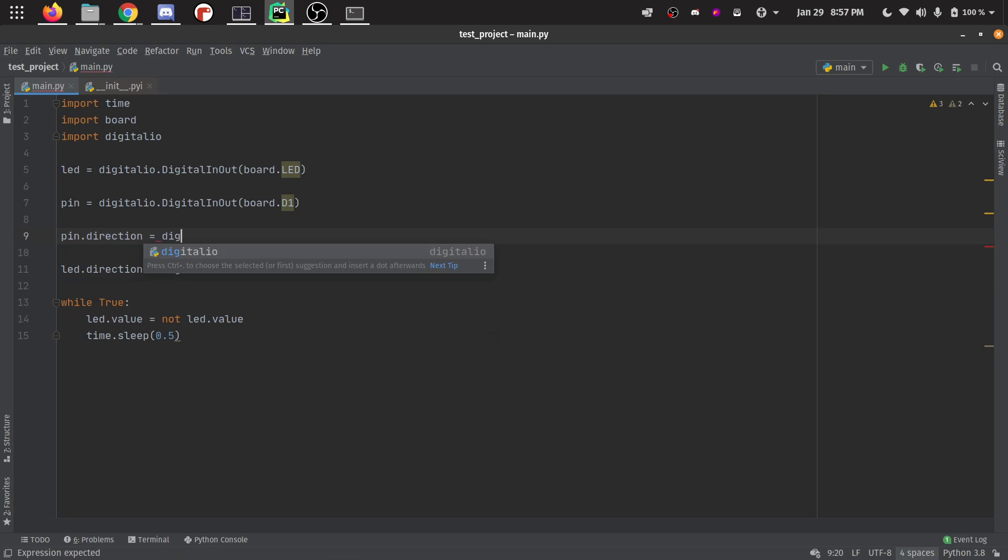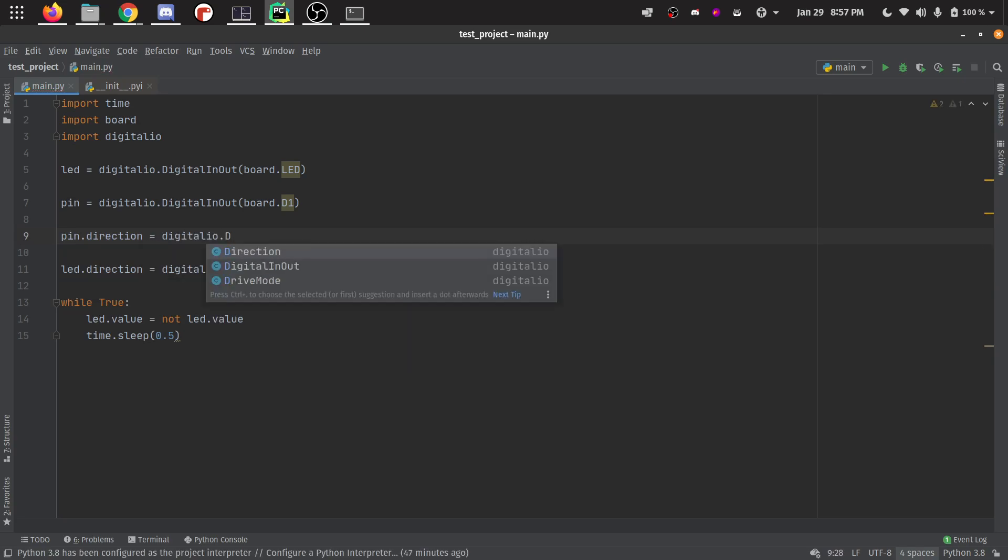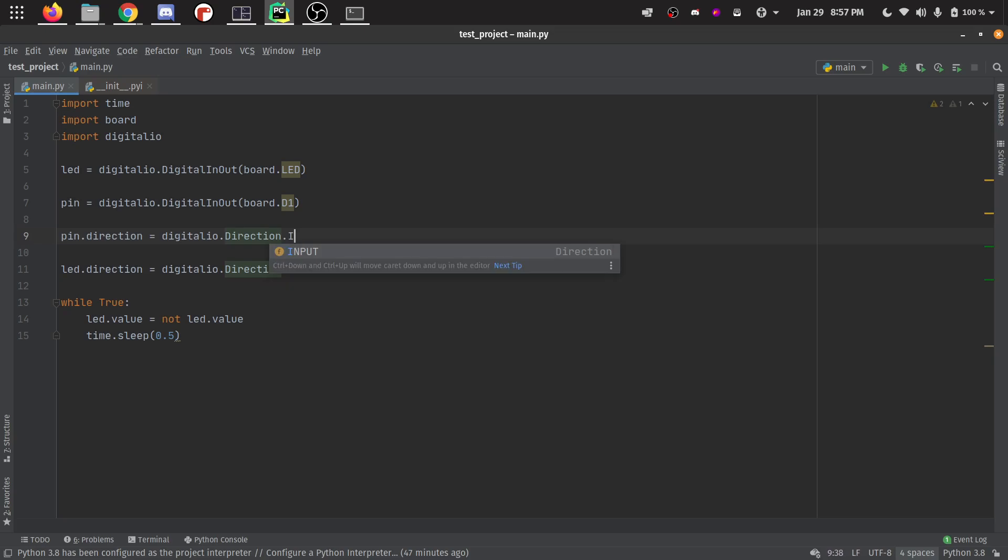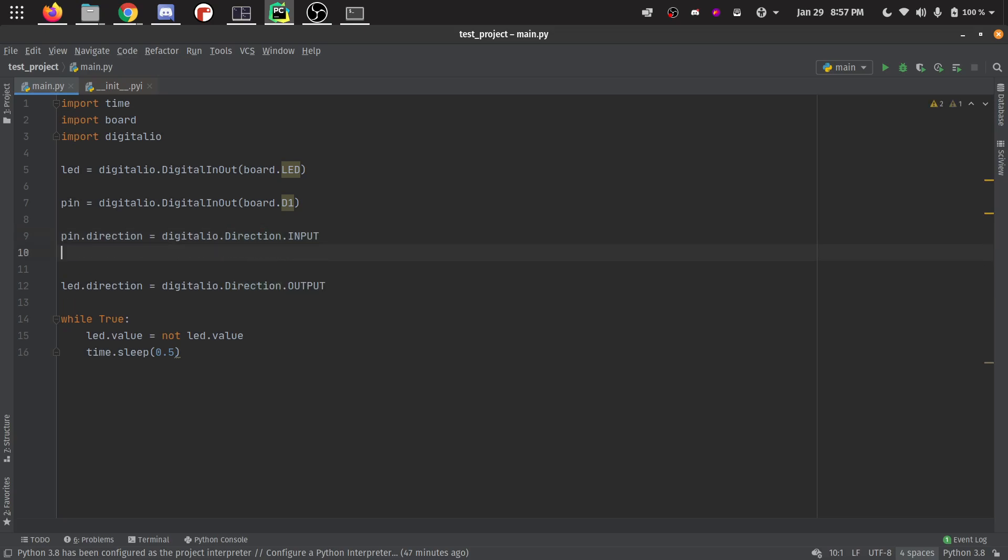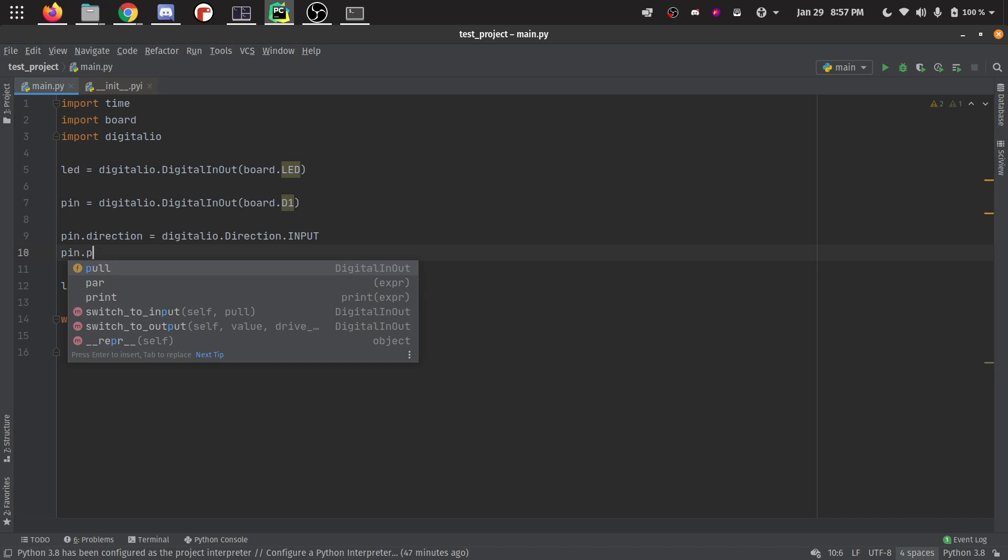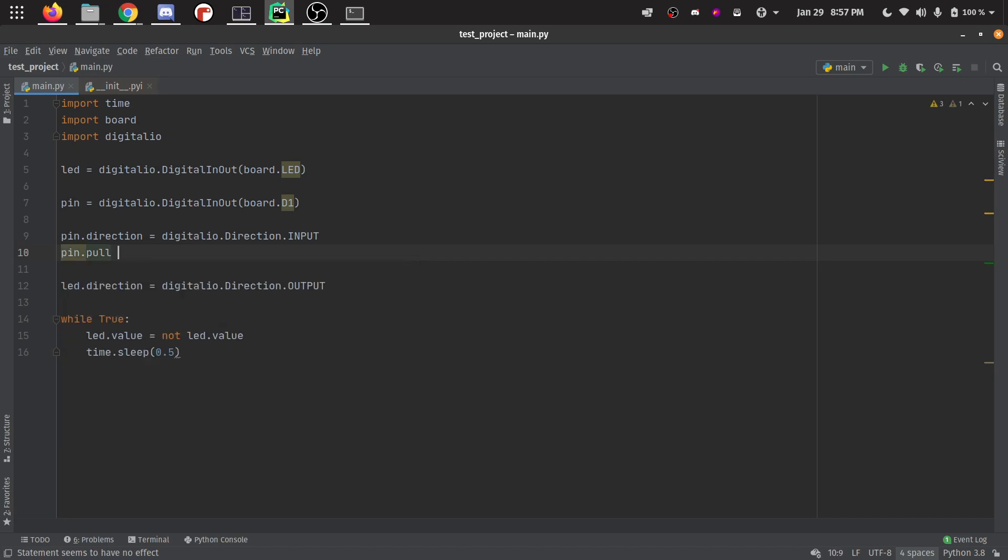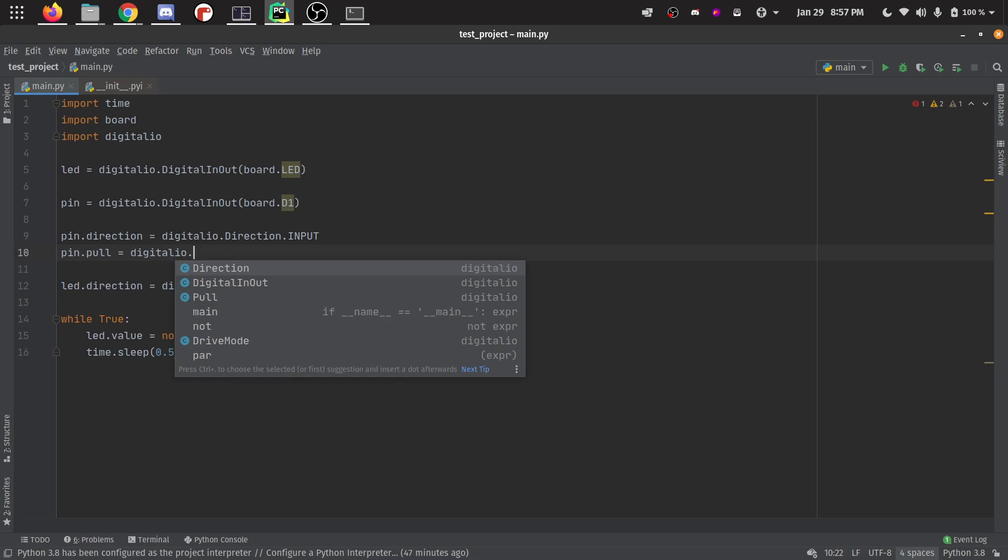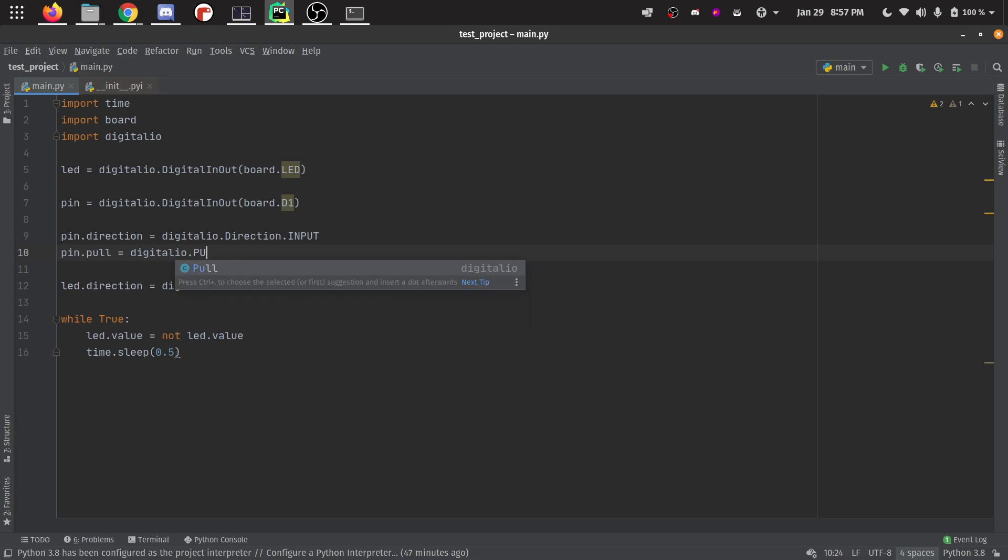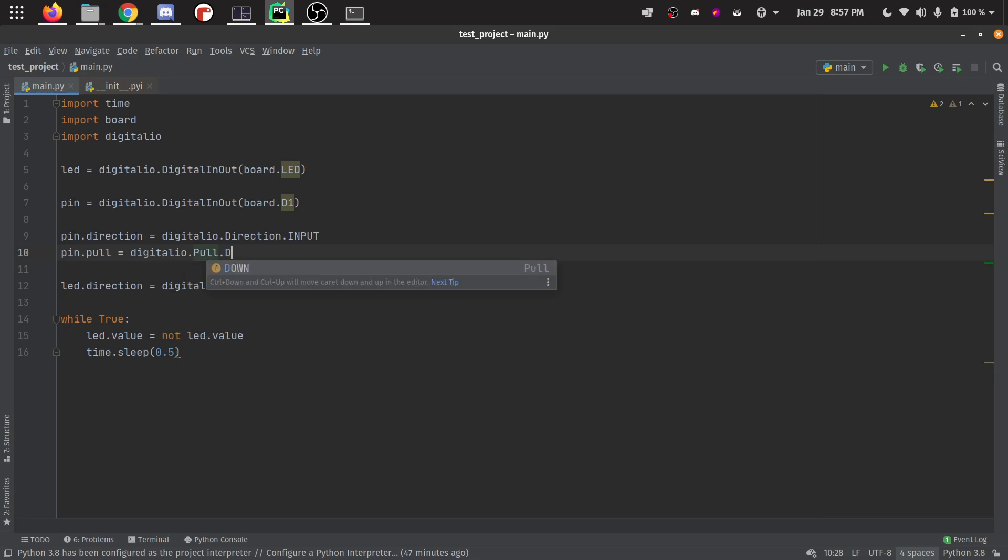We're going to say equals digital IO again. We can say direction dot input if we wanted to. You can say pin dot pull equals digital IO dot pull dot down or up or whatever.